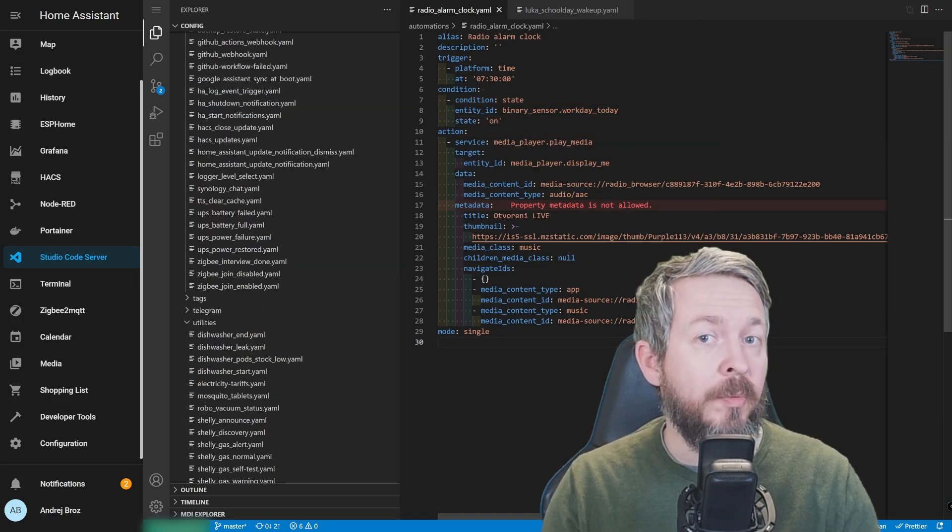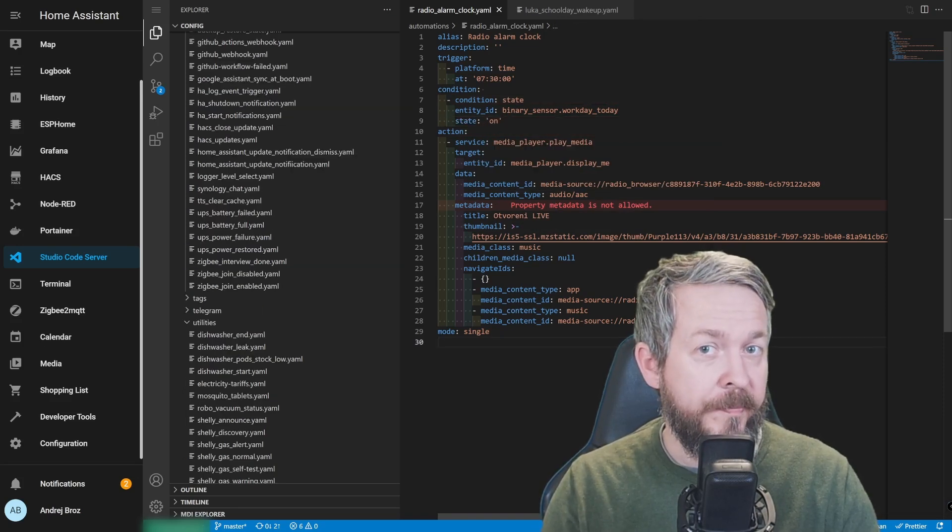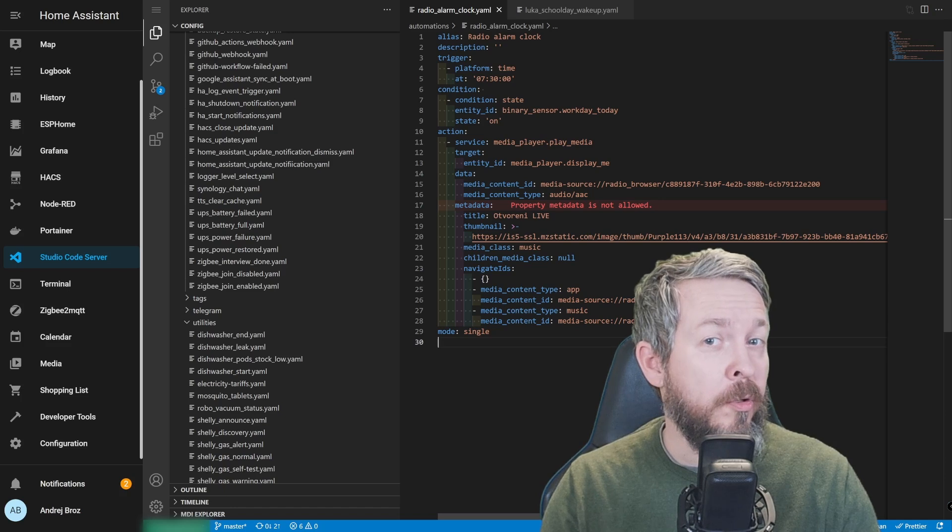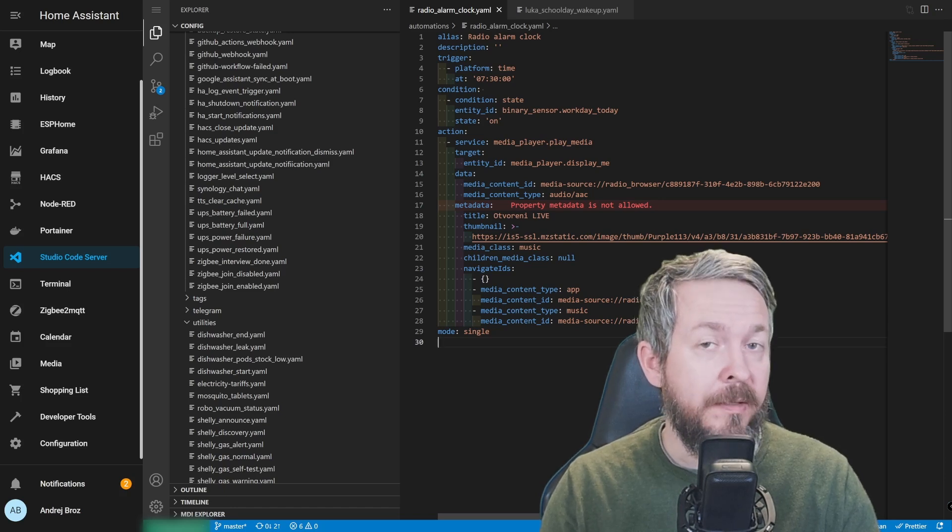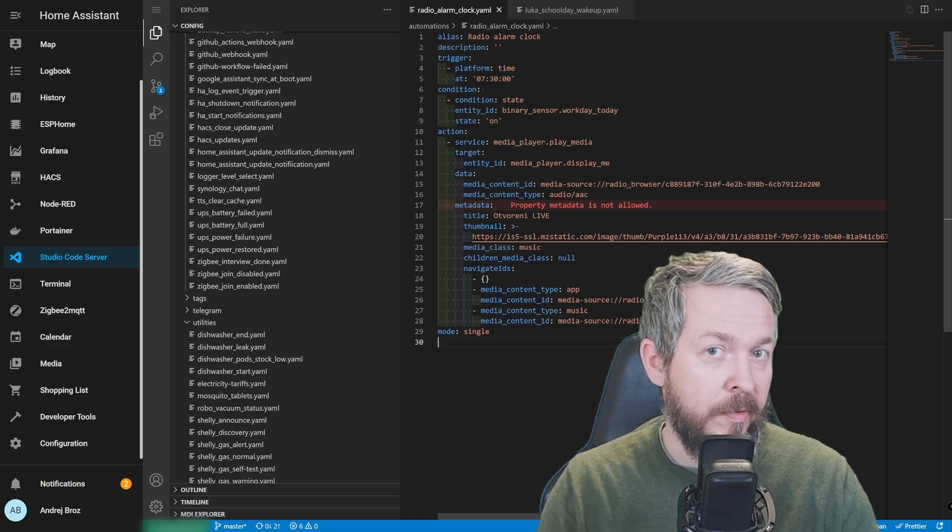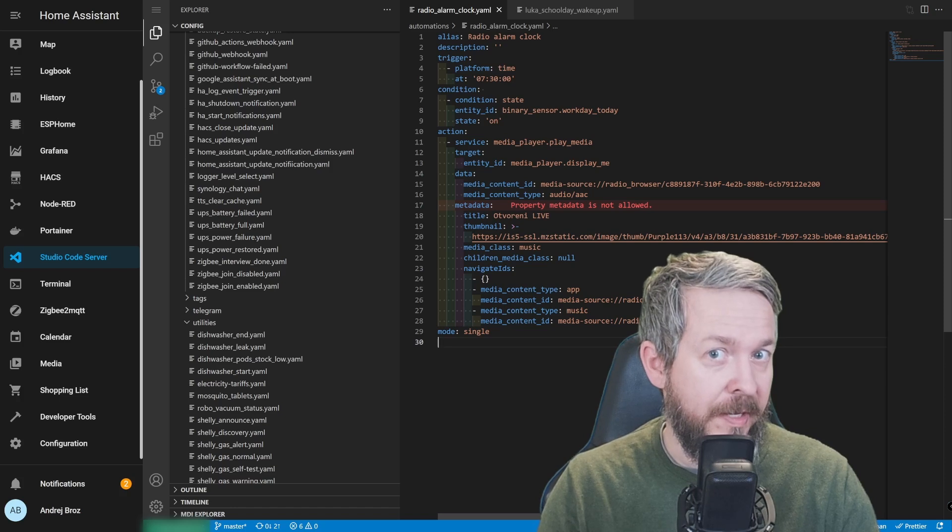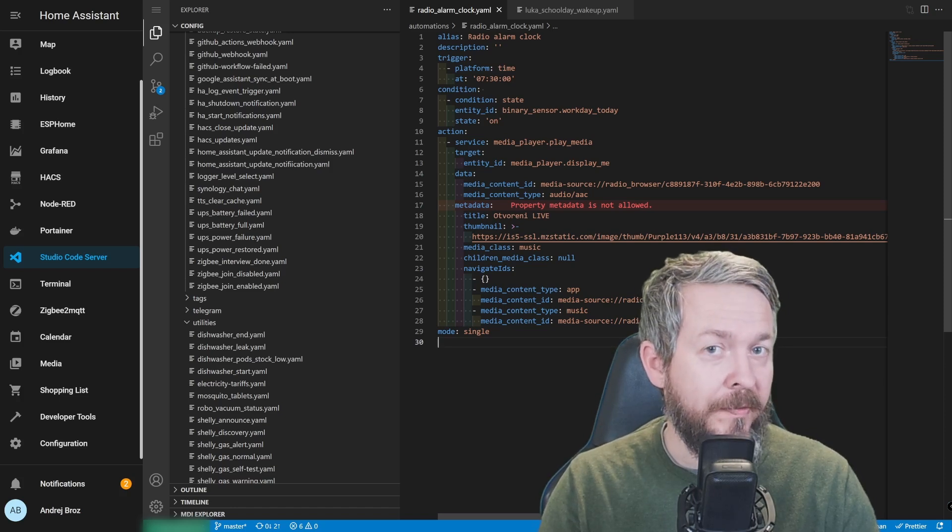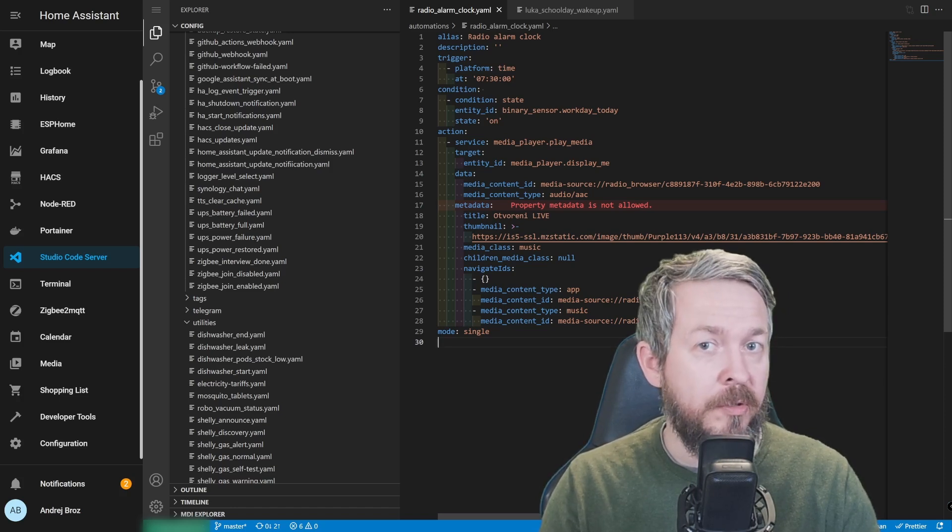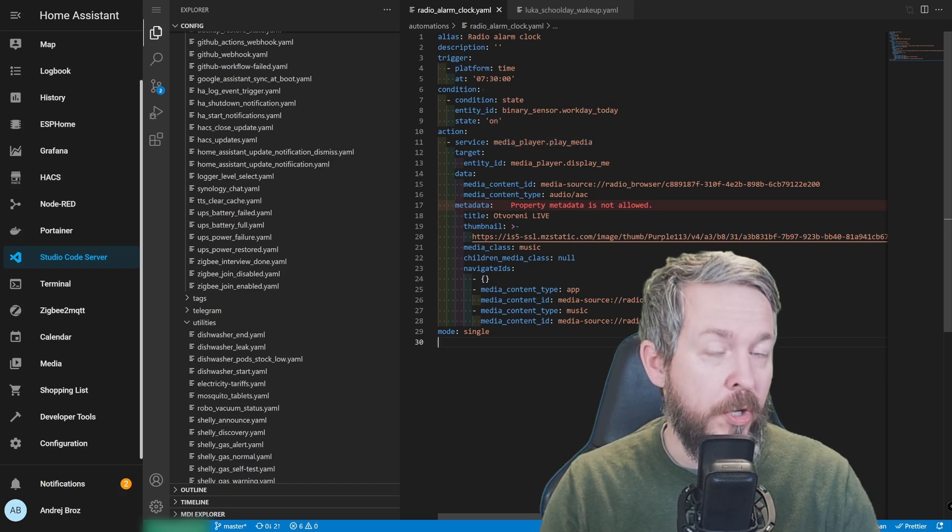But that was topic of my previous video, and you can find that video up here. And the only thing that is missing is state. But this automation is missing one more thing. What happens if you are on your holidays, and you are not at home? This script would still run, of course, if it's a workday. But we don't want to do that. So we will be adding additional condition to check if we are home or not.